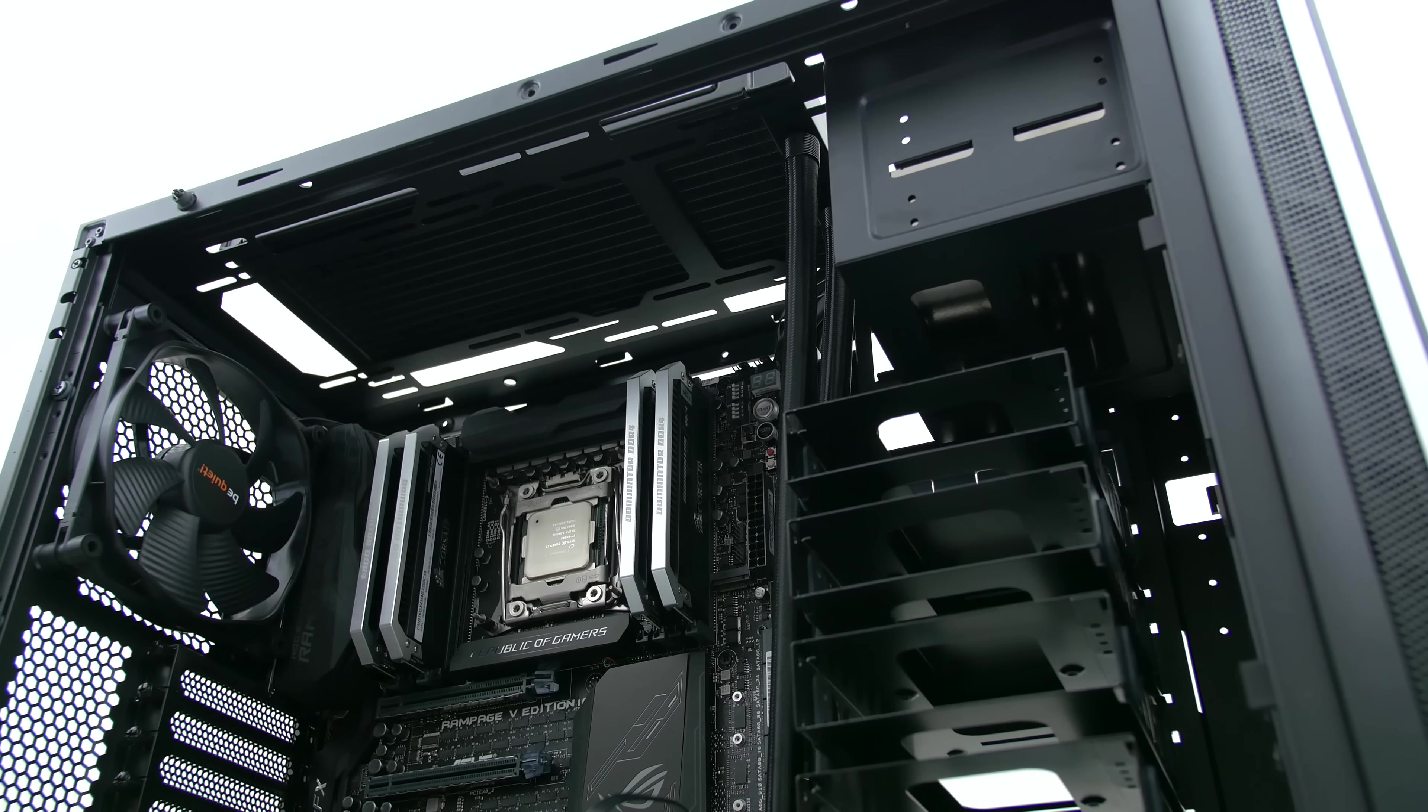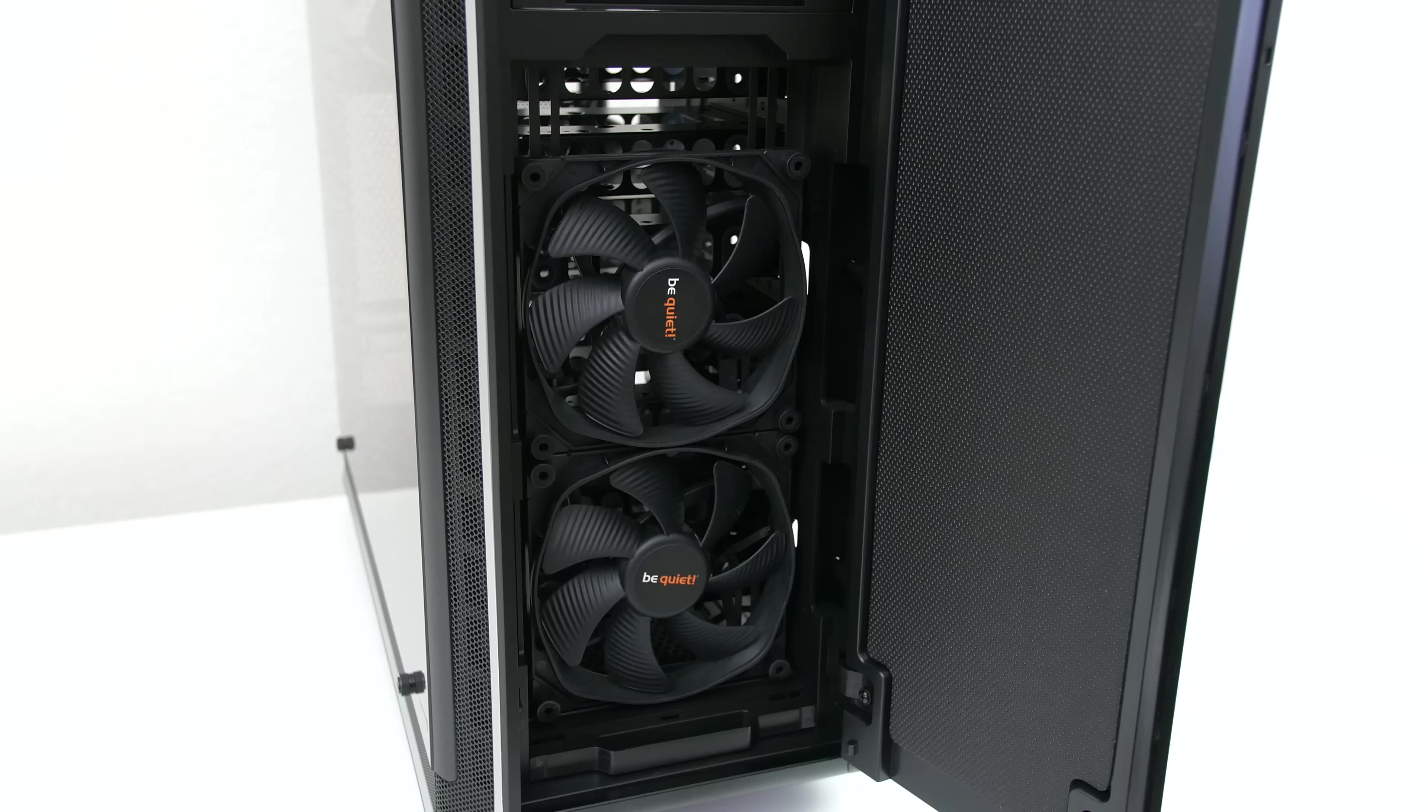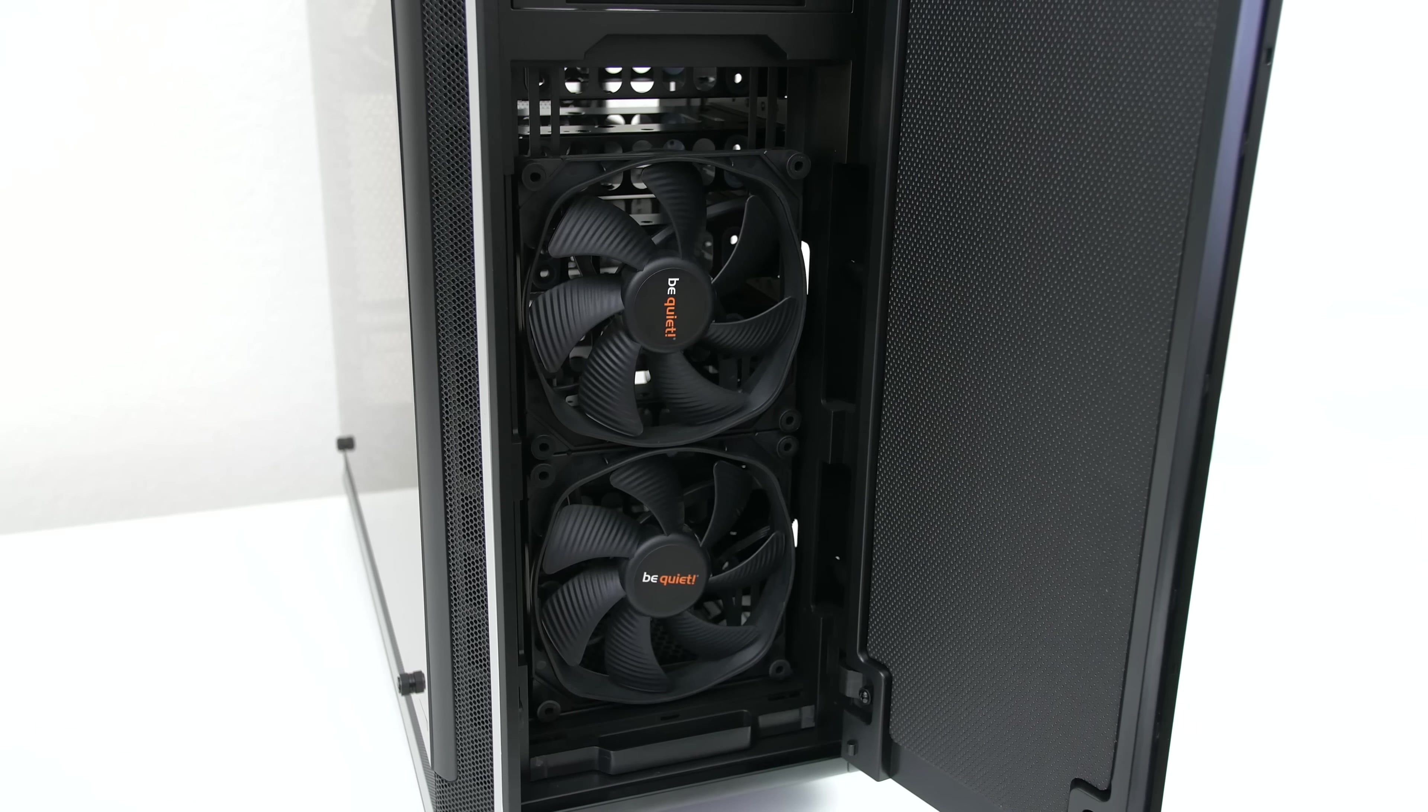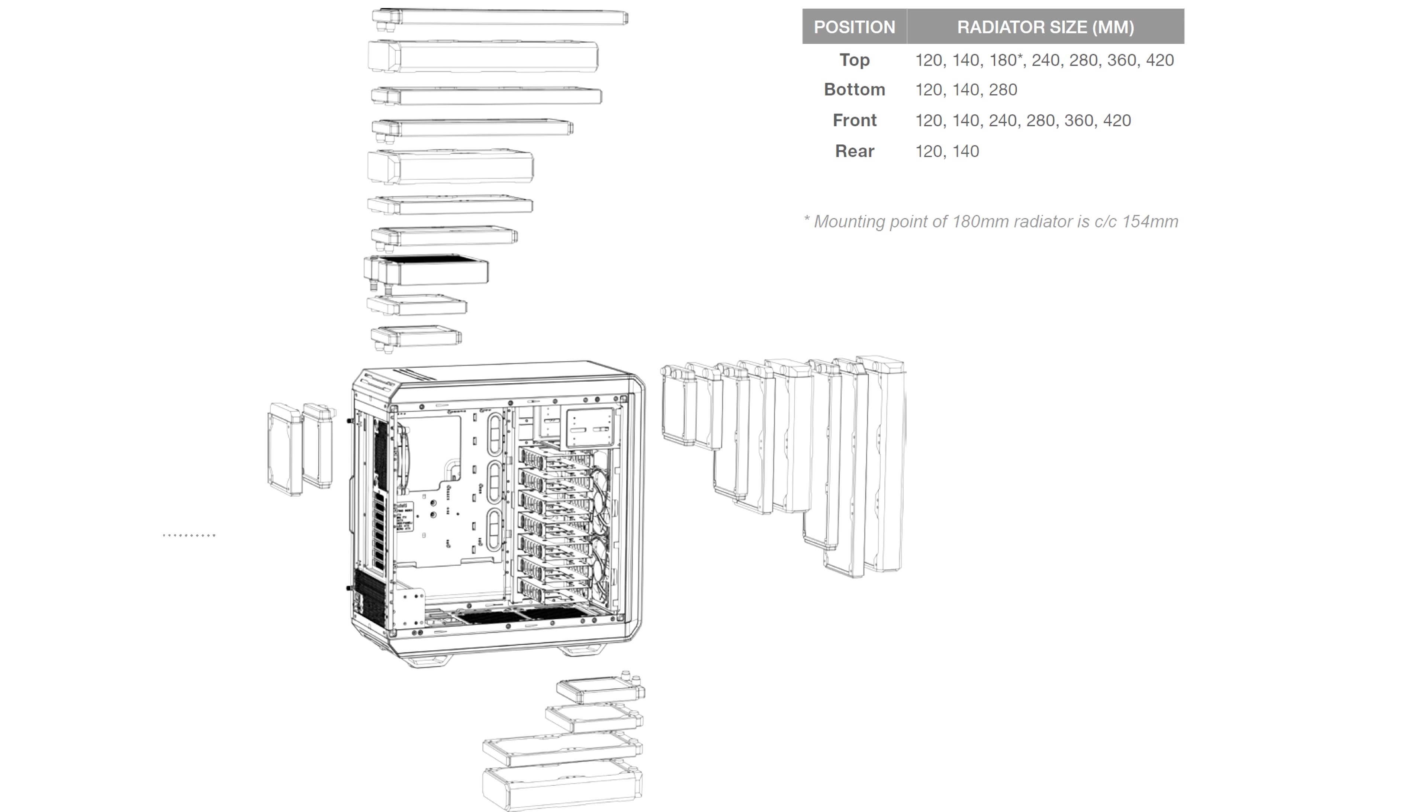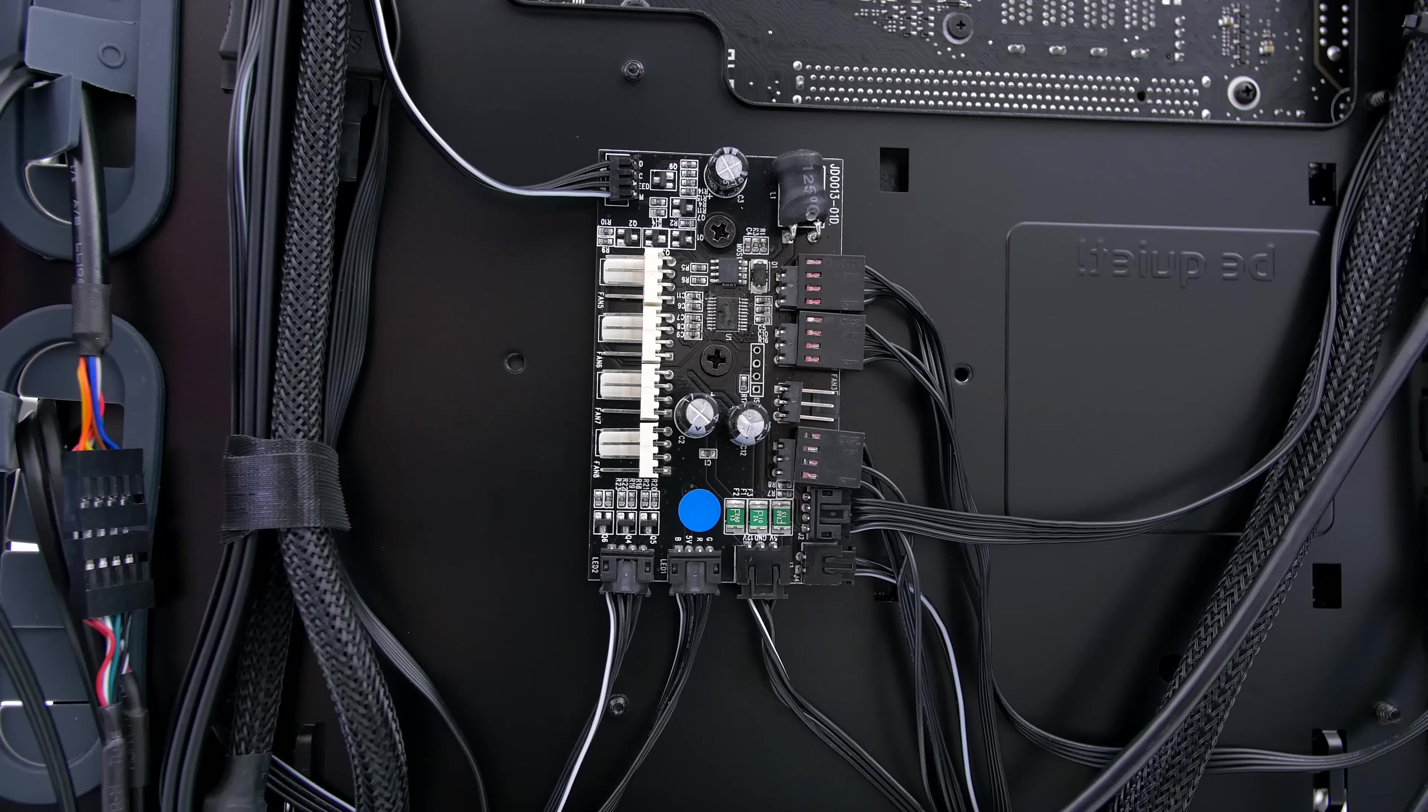Aside from the three 140mm silent wings fans that come equipped with the tower, you also get loads of options for cooling whether you are going with a custom loop or an AIO cooler.